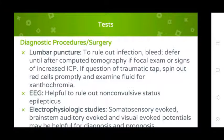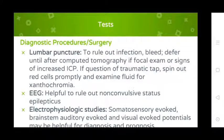Diagnostic procedures: lumbar puncture to rule out infection or bleed, performed after CT scan if there is focal examination or signs of increased ICP. Evaluate spinal fluid for cell count, protein, and xanthochromia. EEG is helpful to rule out non-convulsive status epilepticus. Electrophysiological studies: somatosensory evoked potentials, brainstem auditory evoked potentials, and visual evoked potentials may be helpful in diagnosis and prognosis.